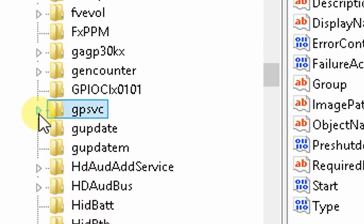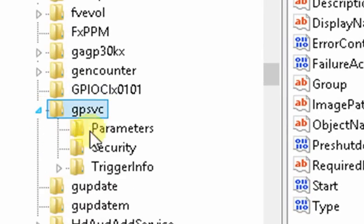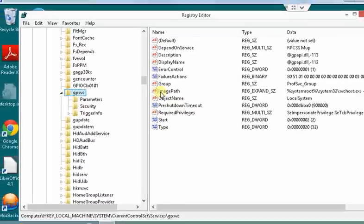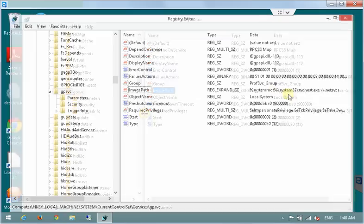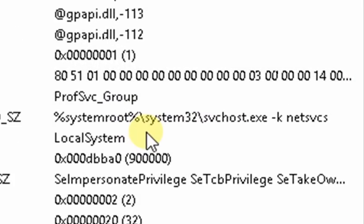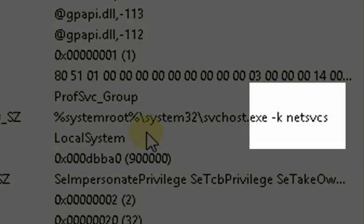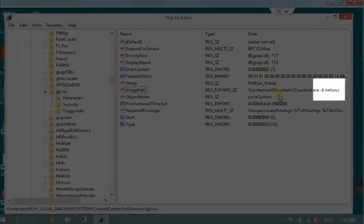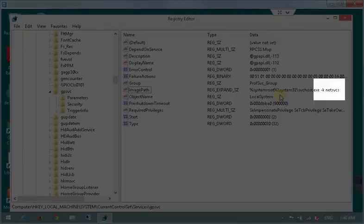Make a note of the name of the folder GPSVC and very important variable called imagePath. Note that the last parameter in imagePath variable is netSVCS. In my previous video you will see that the parameter was different.